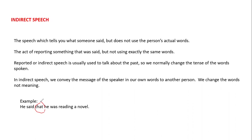So 'He said that' — next, in direct speech 'I am reading a novel' — when a first person pronoun appears, the first person pronoun means 'I' singular, 'we' plural. Second person pronoun, singular and plural: 'you'. Third person singular: 'he', 'she', 'it'. Plural: 'they'.